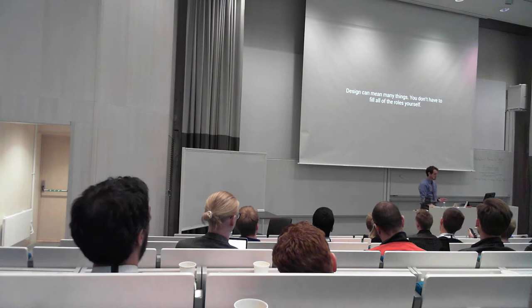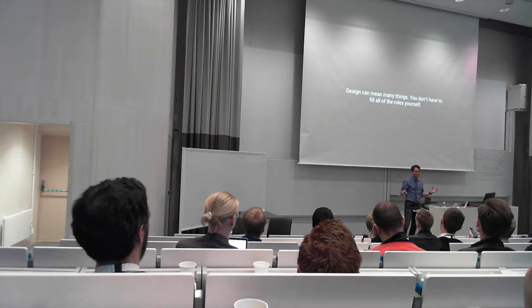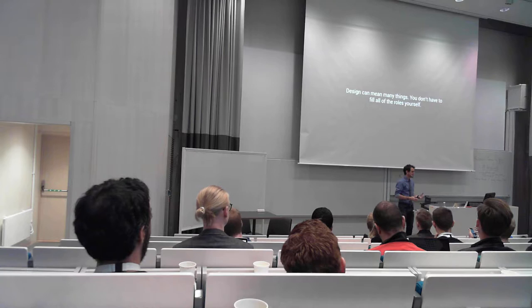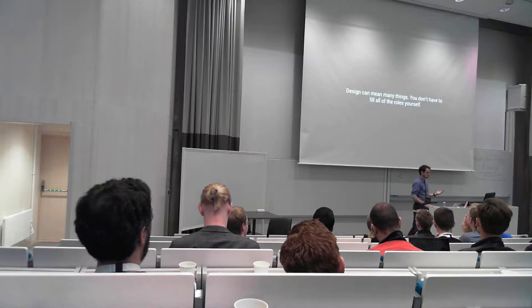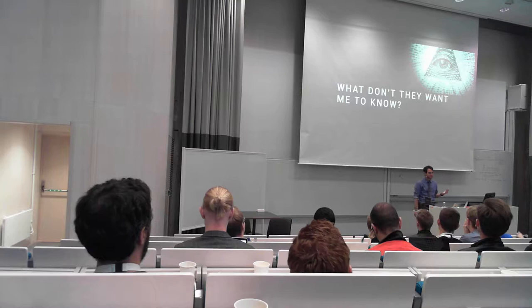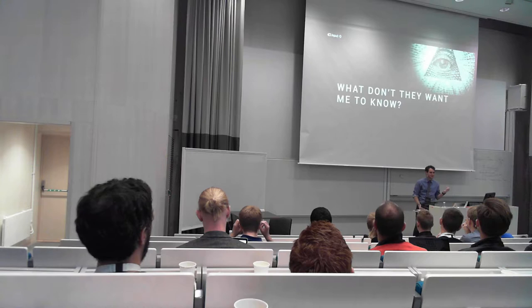And what you need to know is that design can mean many of these things, and you don't have to do all of them yourself. If you're not a good graphic designer or UX designer, that's okay. You can take one or all of these roles and find other people to help you fill those roles yourself. So now we know what design means. But now, what don't they really want us to know? What about this material design stuff have they really been hiding from us?